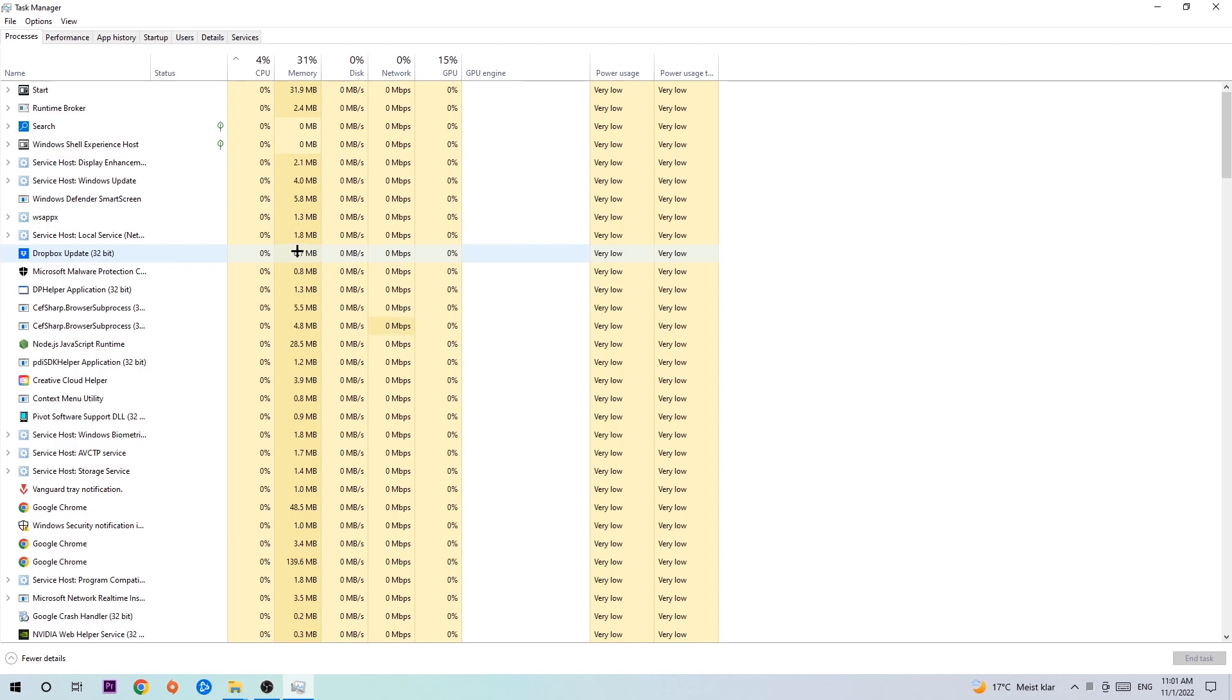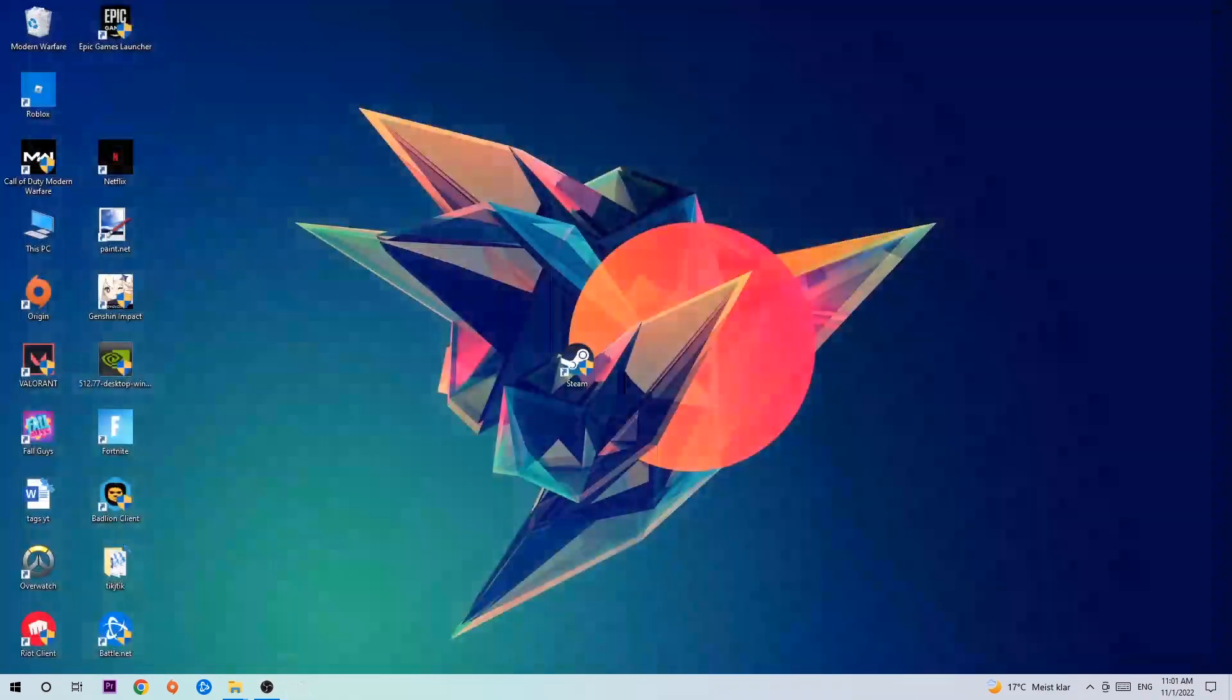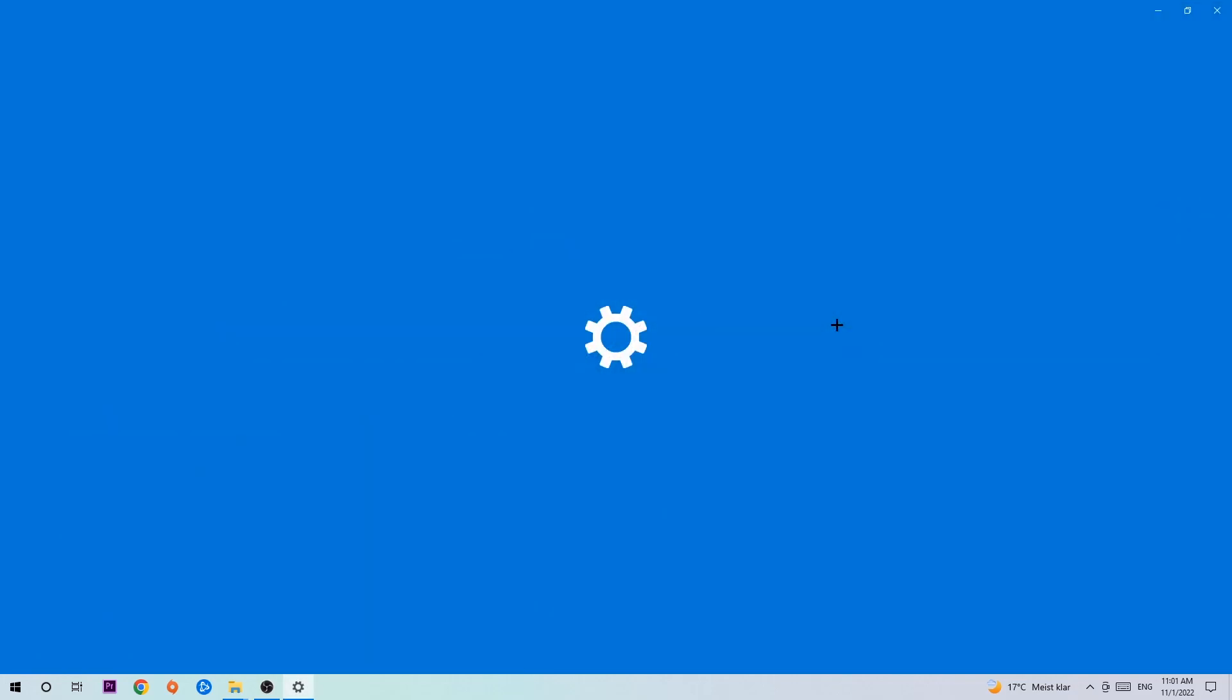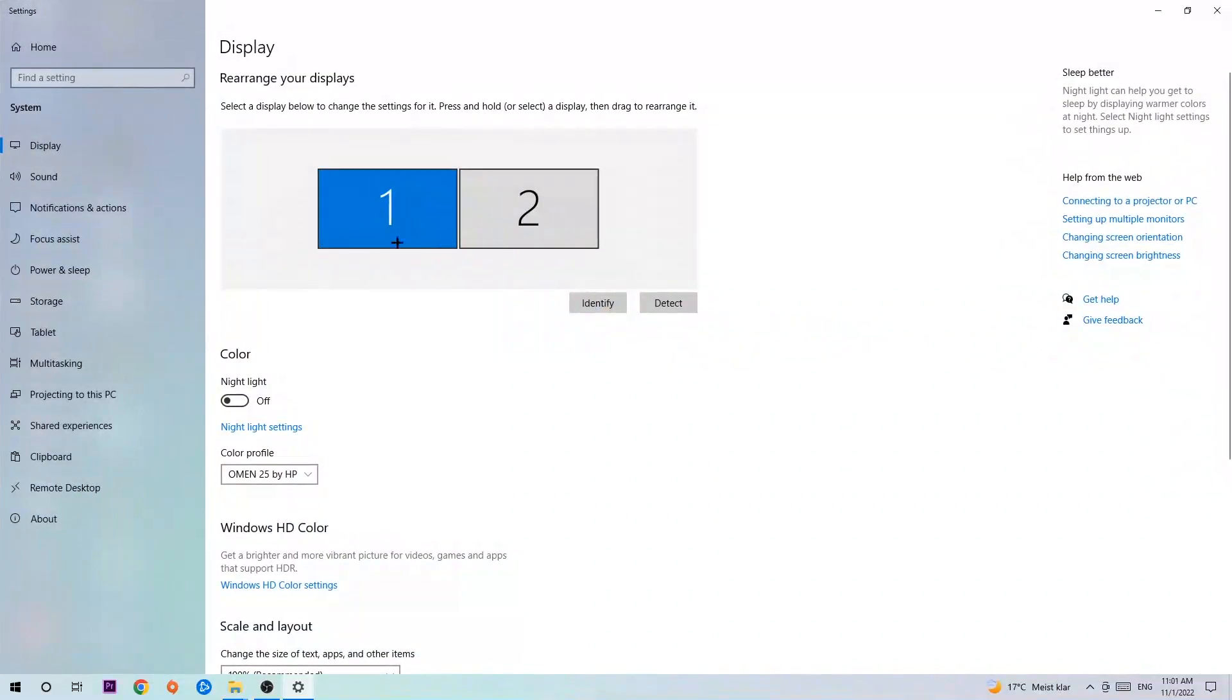Once you're finished with that, I want you to close the task manager and afterwards search for an empty spot on your monitor or your desktop. You're going to right-click and navigate to the very bottom where it says display settings. You're going to hit that and stick around display.